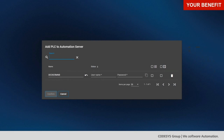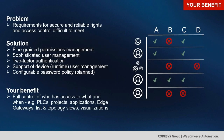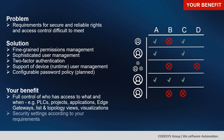Regarding device user management: when adding a PLC, you cannot simply add any PLC — you also need the correct credentials (username and password) for that user on the runtime side of the PLC in order to add it to your CodeSys Automation Server account. Your benefit is full control of who has access to what and when — PLCs, projects, applications, and all security settings according to your needs.